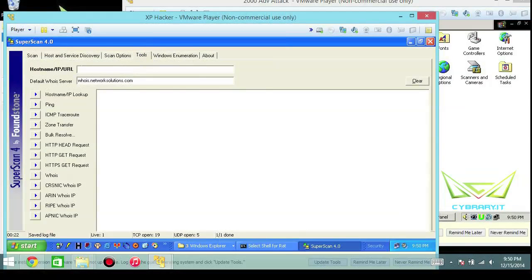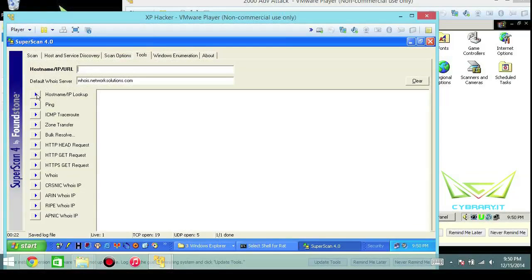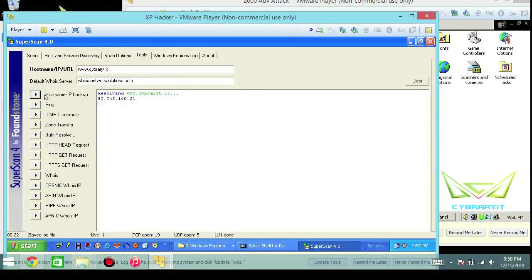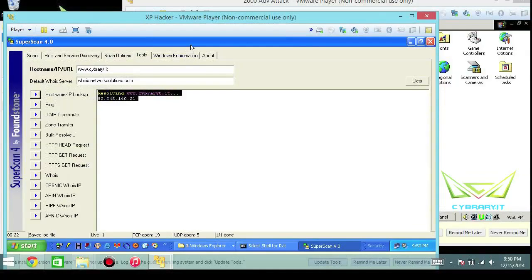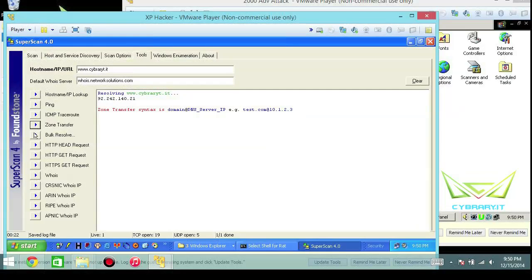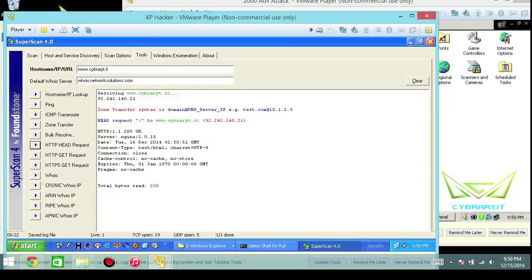The different tools that it can use. Now this is fun because if you just know what you're looking for here, you can absolutely just get some good information. A good example here would be www.cybrary.it. We can reach out to network solutions and we can go ahead and just do a hostname or IP address lookup. It'll go out and try it, and then it may take just a little bit for it to run. You can just selectively choose if you want to do a zone transfer.